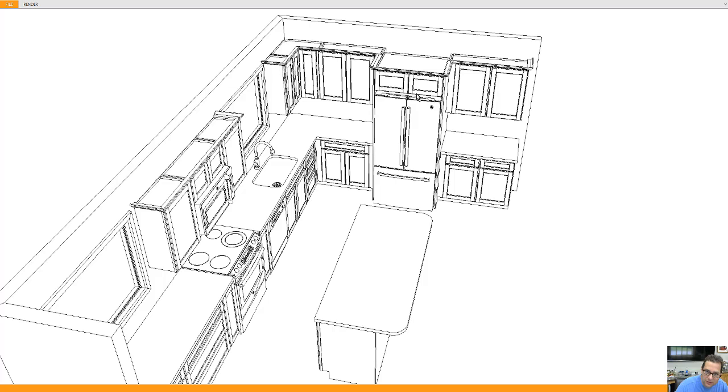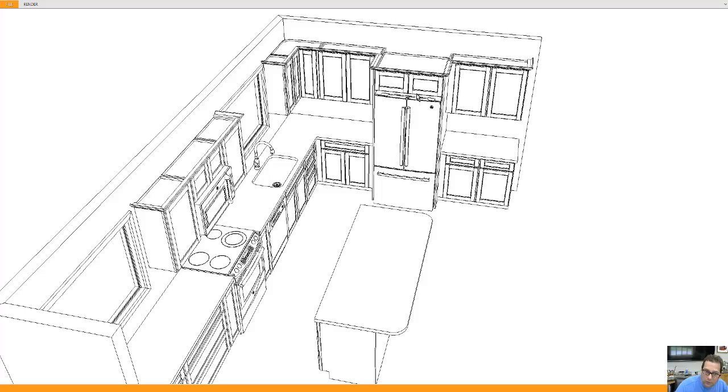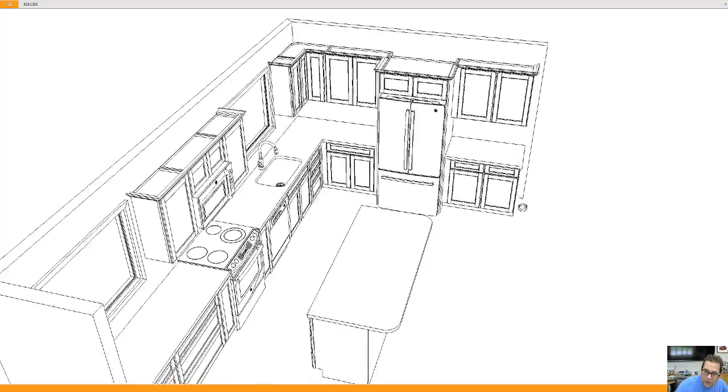Sometimes 36 inch refrigerators cost less than a 33 inch refrigerator. There are a little more, 36 is a little more common in the refrigerator area.